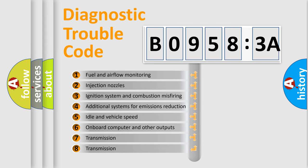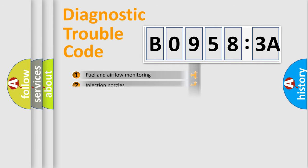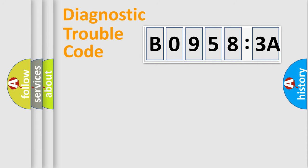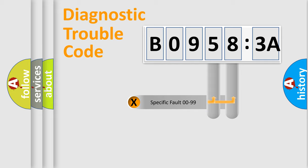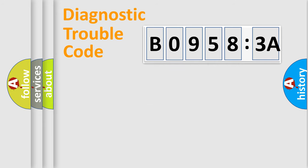The third character specifies a subset of errors. The distribution shown is valid only for the standardized DTC code. Only the last two characters define the specific fault of the group.